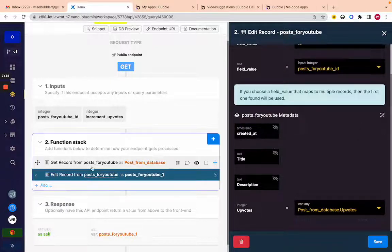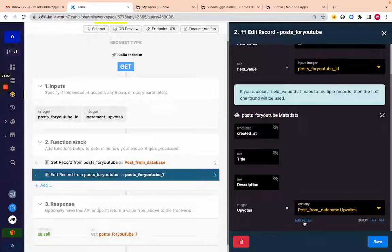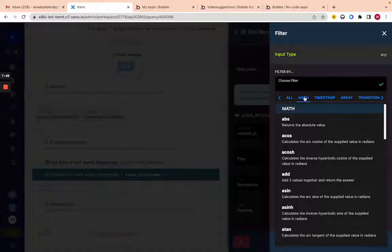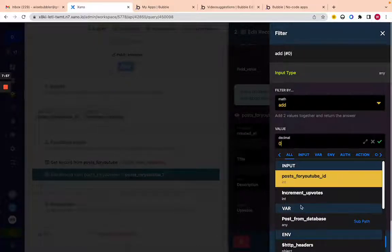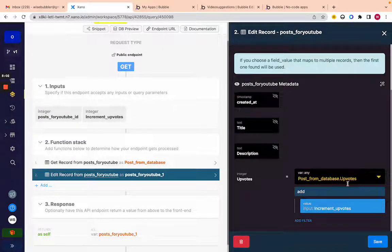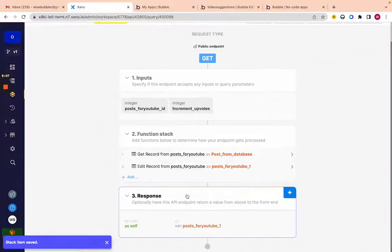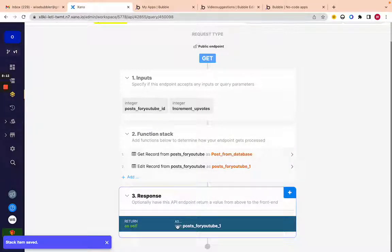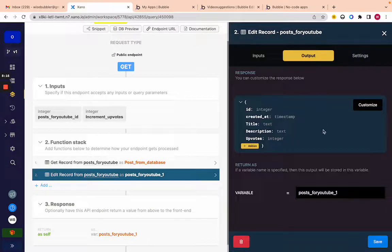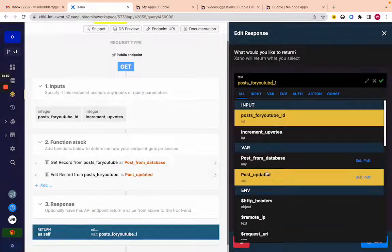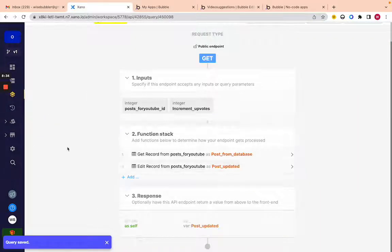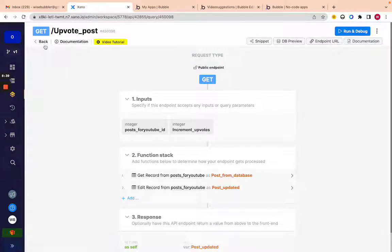To get the upvotes of that post we do dot-upvotes — it just has to be spelled exactly that way. But we don't just want the current upvotes; we want to add the increment. Hover over it, add a filter, choose type 'math,' add two numbers, and increment by the input 'increment upvotes' — so plus one or minus one. You can see: 'post from database upvotes add increment from upvotes.' Save. Change the variable name to 'post updated,' save, and return 'post updated' to Bubble.